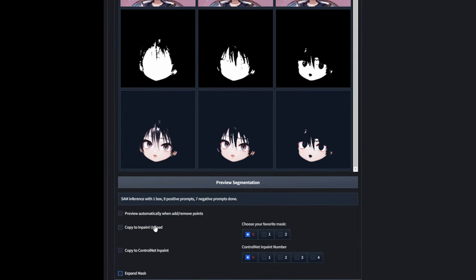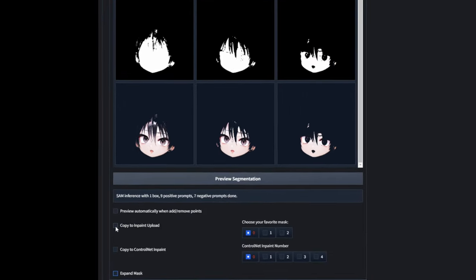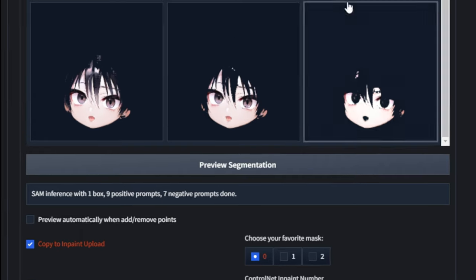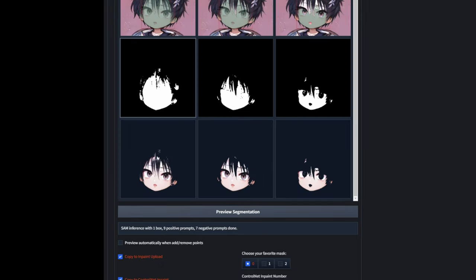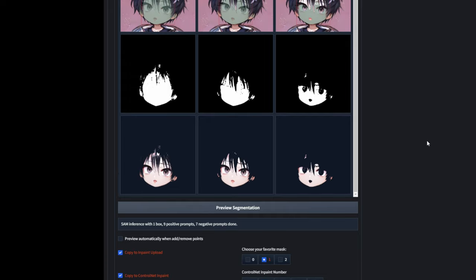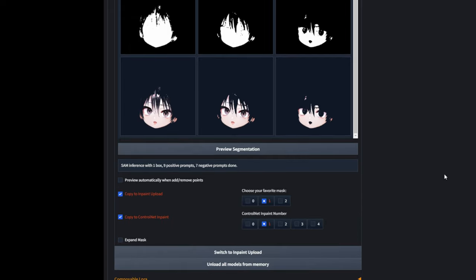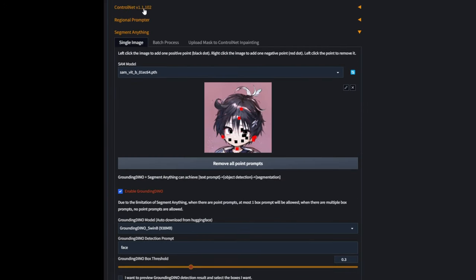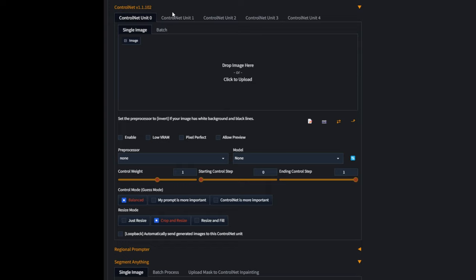Next up, we need to toggle these two options: Copy to Inpaint Upload and Copy to ControlNet Inpaint. Depending on these options, you want to choose your favorite mask — for me it's the center one, so I want mask index one. I also want to copy this to ControlNet Inpaint as well. Next up, we have to enable ControlNet. Since we're down here already, let's find ControlNet version 1.1.102. This time, we don't have to drag an image in here — all we have to do is click Enable.